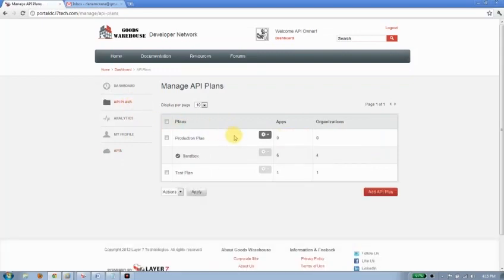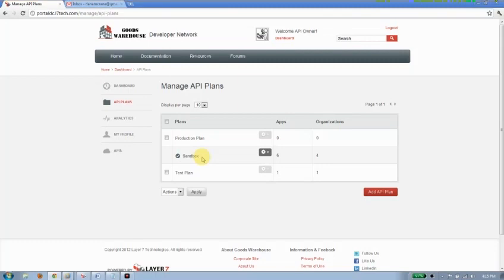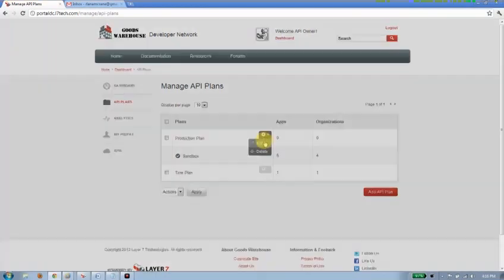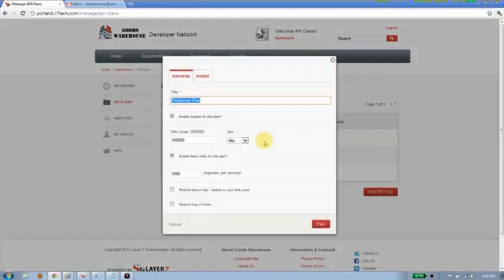Now out of the box, we provide a number of API plans. One of them is a sandbox plan. You can really think of that as a basic service level for building applications against. We also have a test plan and a production plan. So as your developer would roll their application into production, you can assign different plans to them.